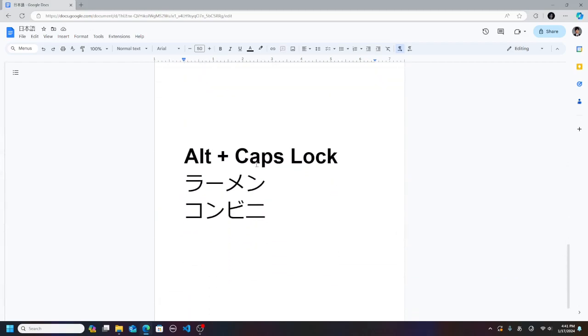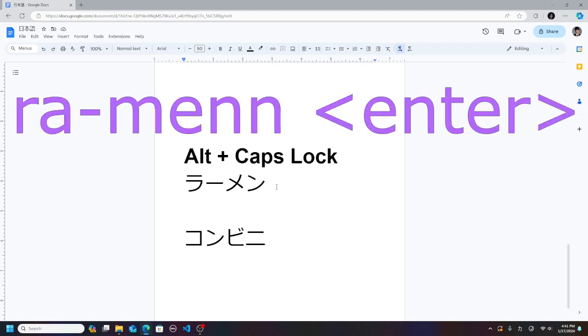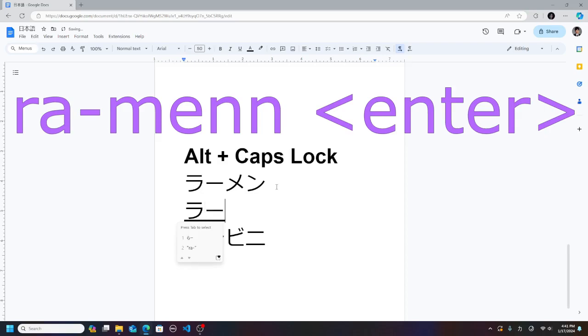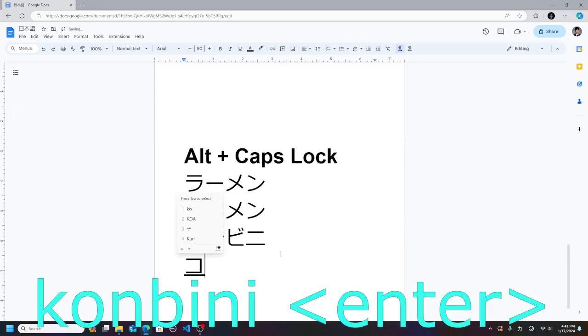You can press Alt Caps Lock to get katakana. For example, to type in ramen, you do R-A-M-E-N-N to get ramen. Konbini.